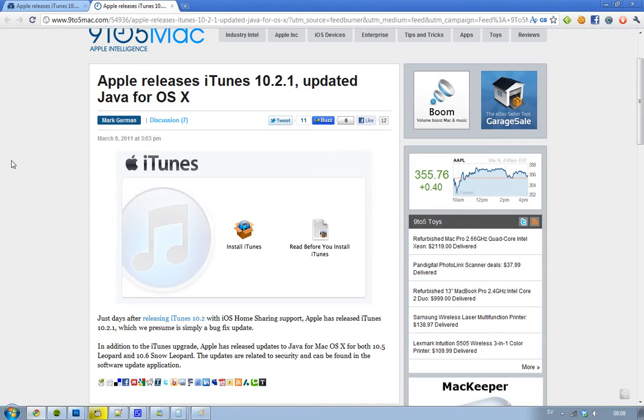But this iTunes 10.2.1 is basically just a bug fix update. They just fixed some bugs.